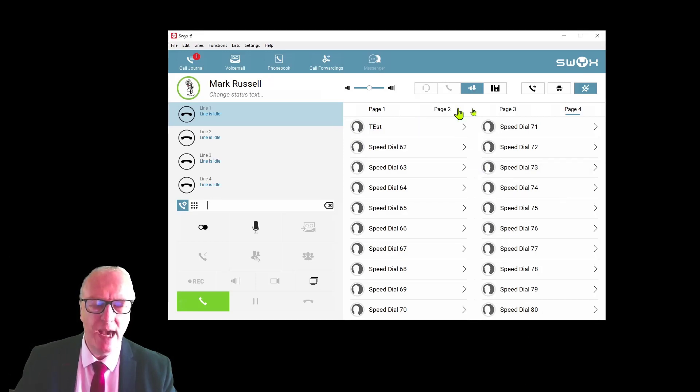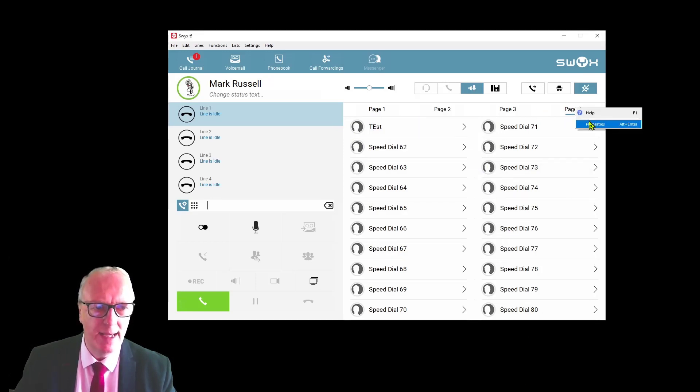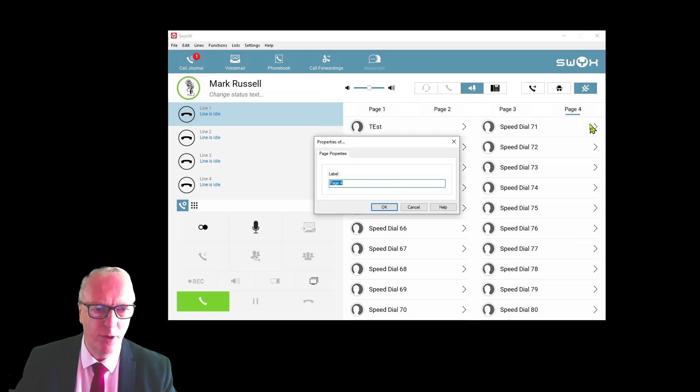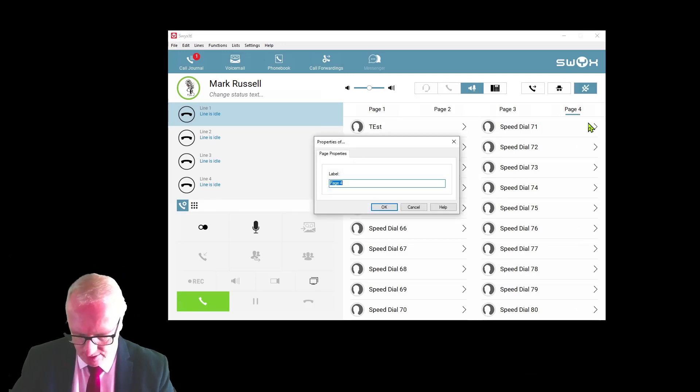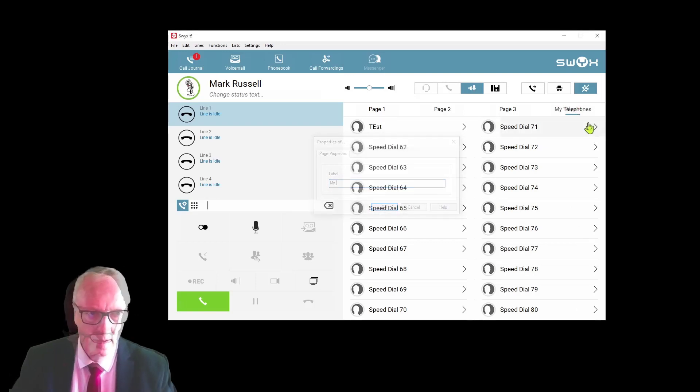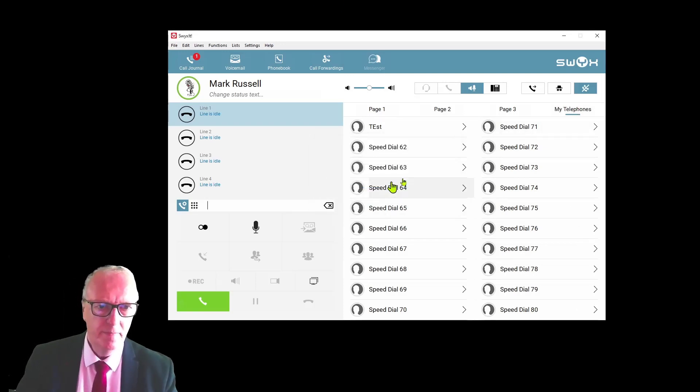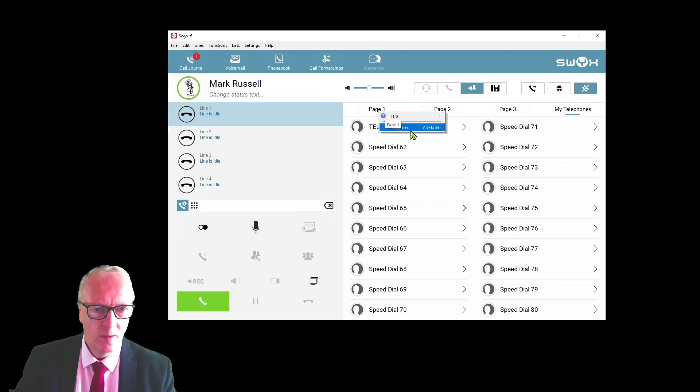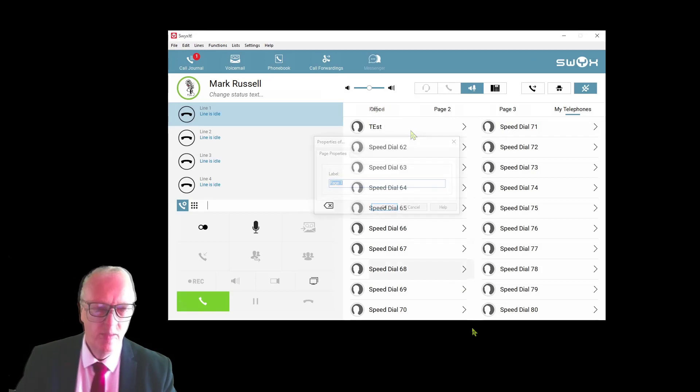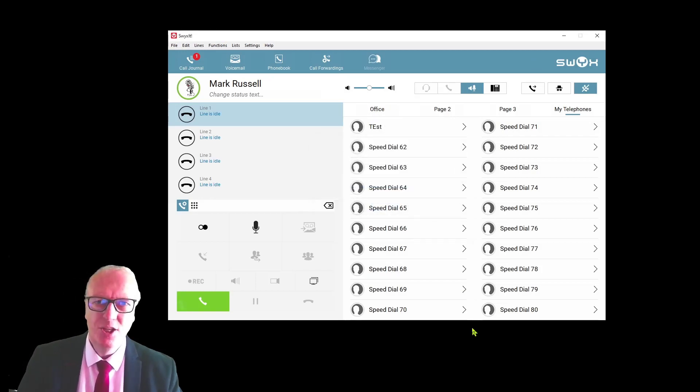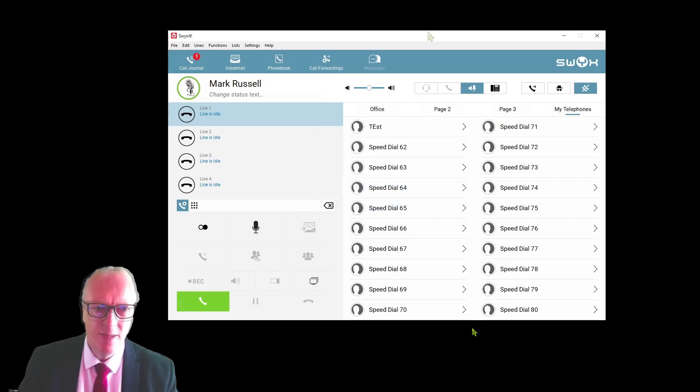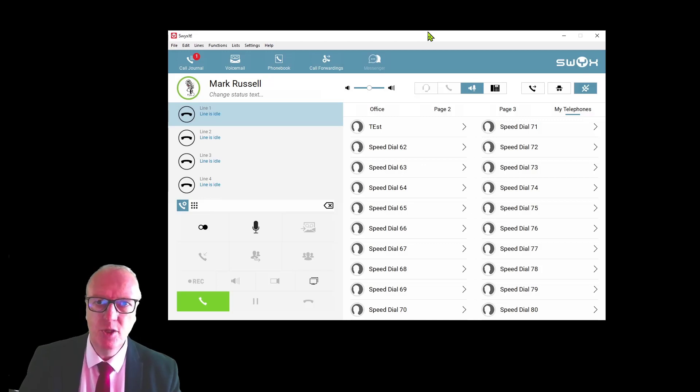Obviously there'll be no status here, but this is a speed dial to that telephone number. You can change the headings on the tabs by right-clicking and select properties.